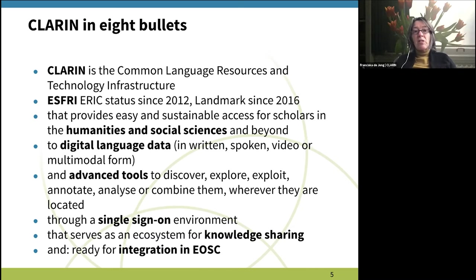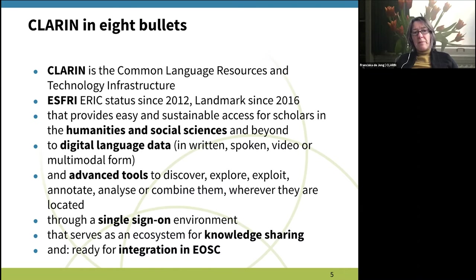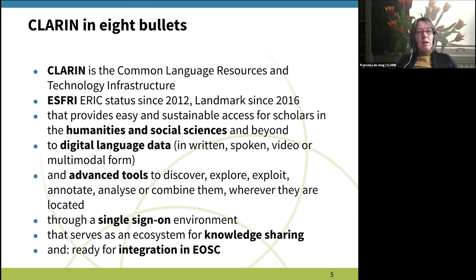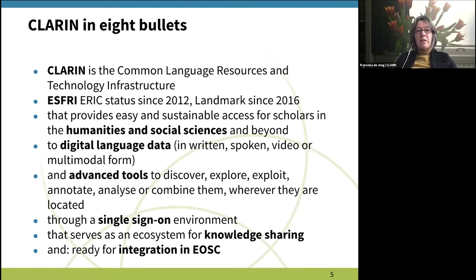First of all, CLARIN is an abbreviation and it stands for Common Language Resources and Technology Infrastructure. CLARIN is a so-called ERIC, which is a European legal entity set up by the European Commission under the umbrella of the ESFRI program — I won't go into detail on that, but it's the formal context in which we operate.